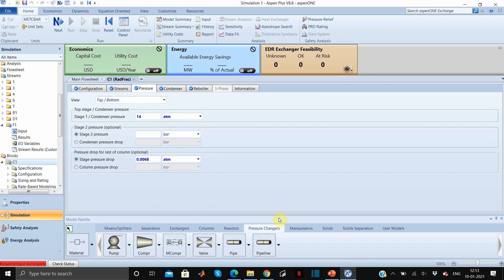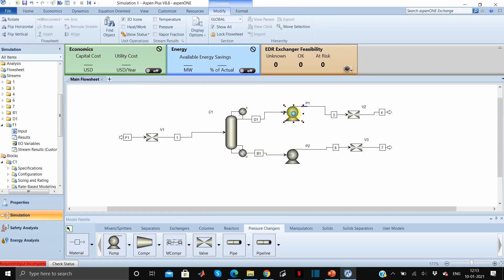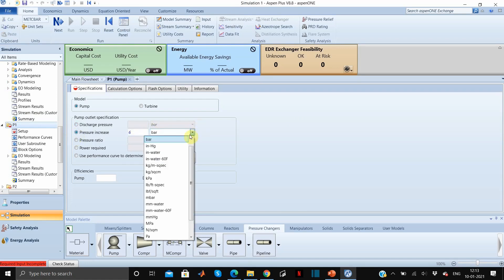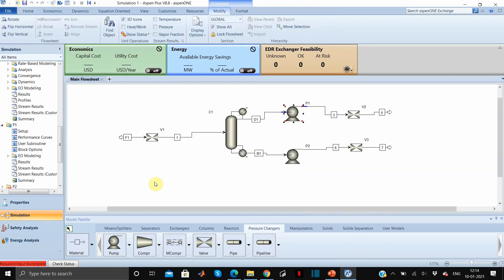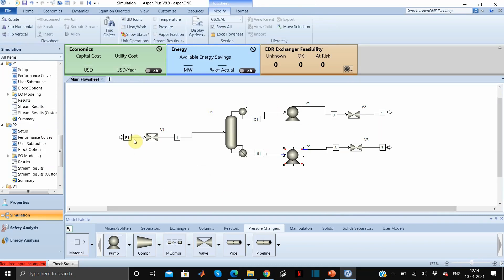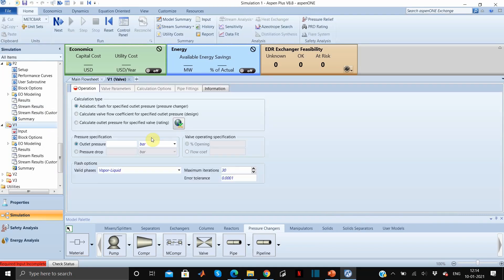All the parameters of column C1 are complete. Now go to Pump 1 — the pressure increase is 6 atmosphere. Now Pump 2 — select pressure increase, also 6 atmosphere. Now we enter the specifications of Valve 1. We don't know the outlet pressure, so the exit pressure of Valve 1 should equal the pressure of the feed tray at stage 16; for now we are guessing it as 14.2 atmosphere.